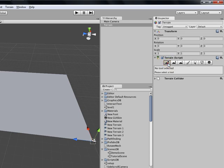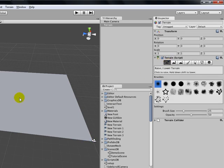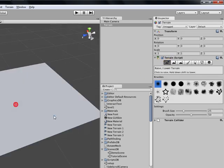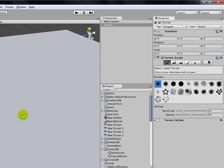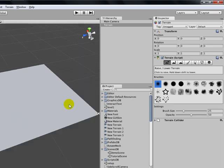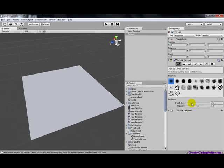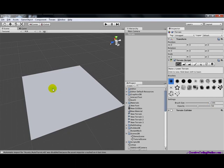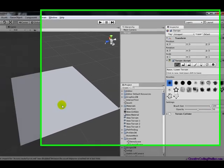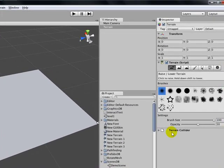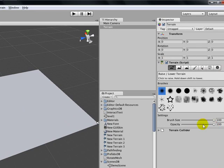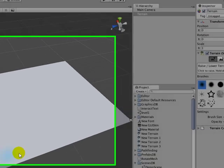Now, the first one, this is Raise and Lower the Terrain, and it does exactly what you would think it does. It raises and lowers the terrain. Brush Size basically does what you think it does. It raises the brush size, or lowers. And Opacity is sort of like the strength. The higher, the more it will raise.